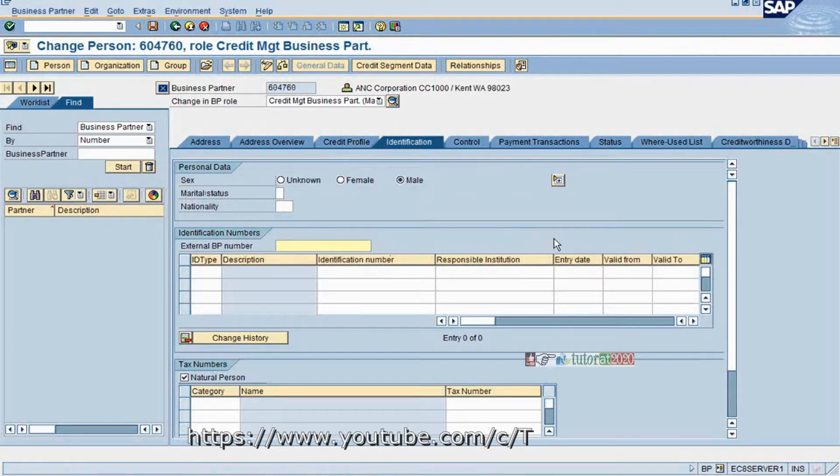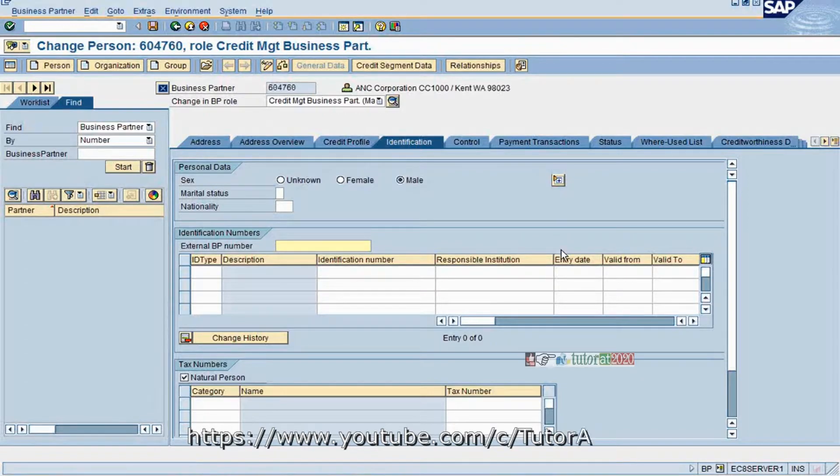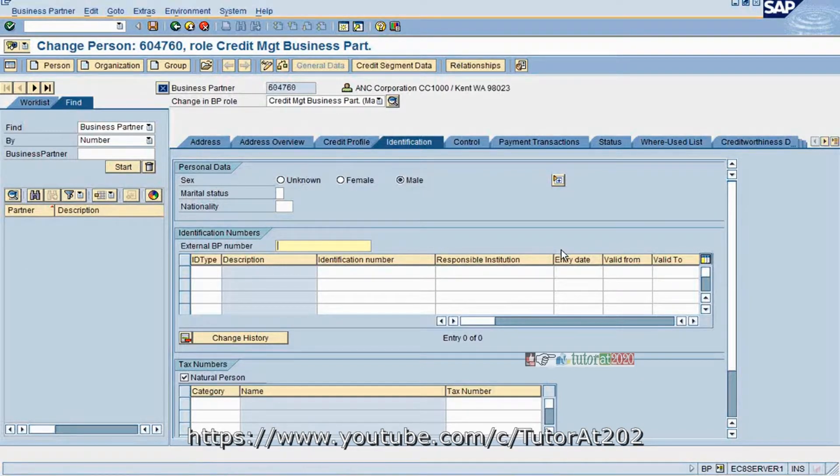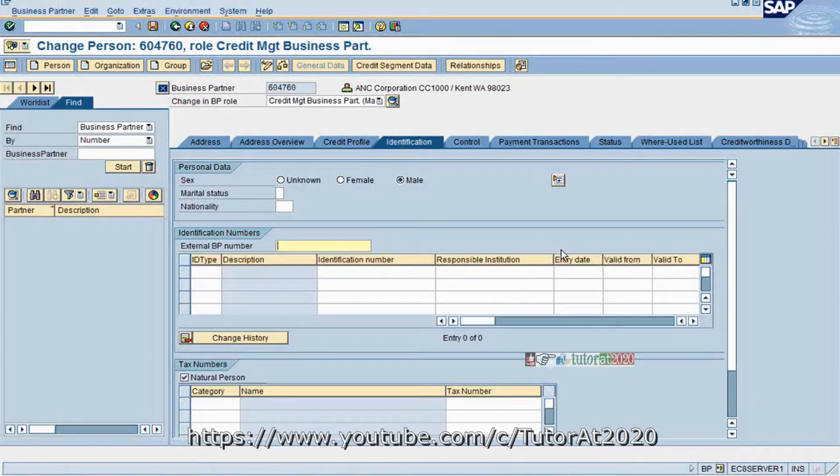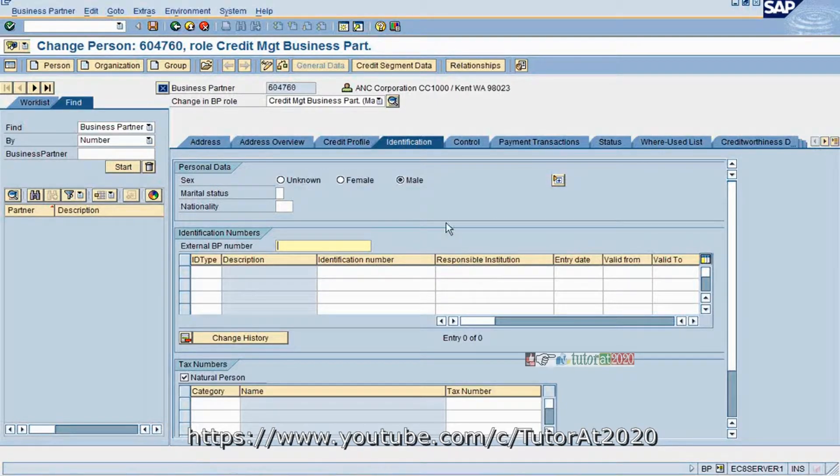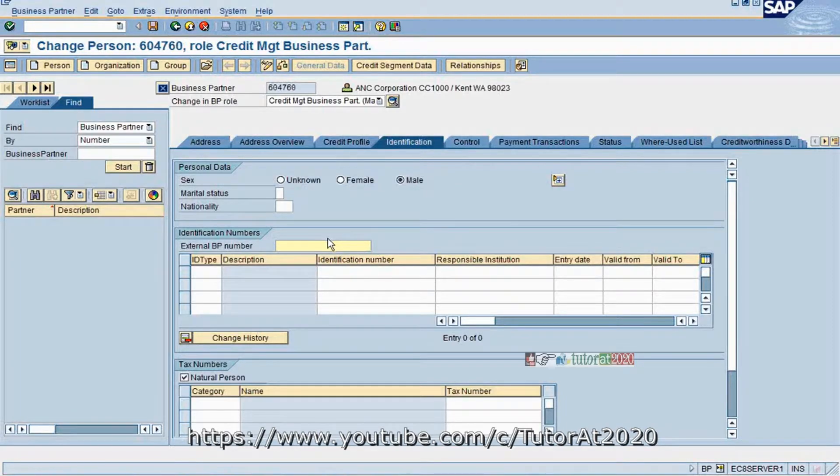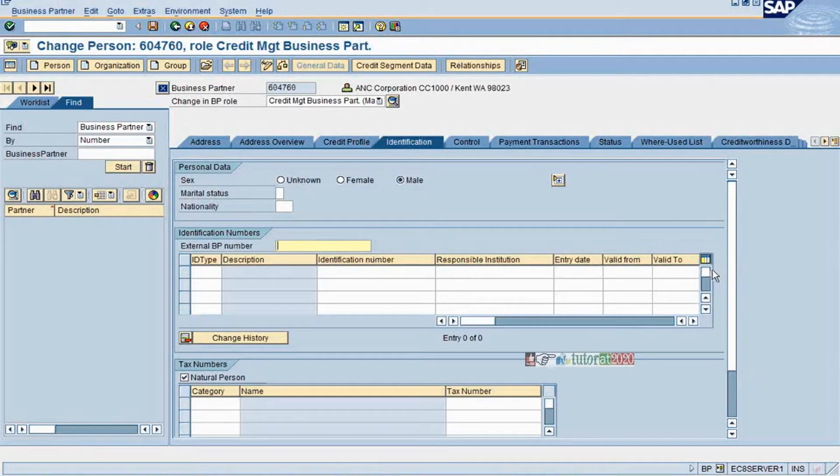External business partner number means external credit management system. It is not an SAP system, it is running on some other application or technology. In case you would like to have that number mentioned here, you can mention that. That is an external business partner number.